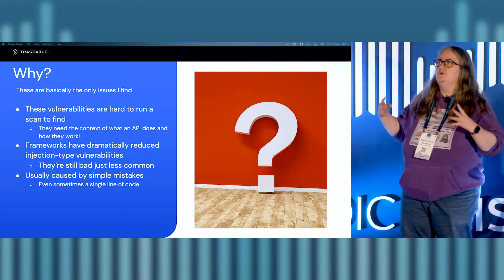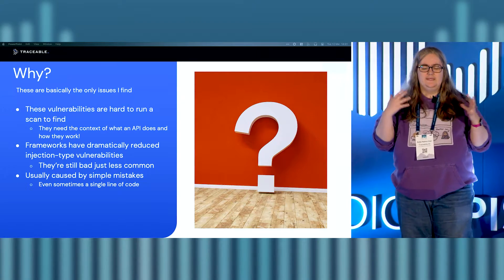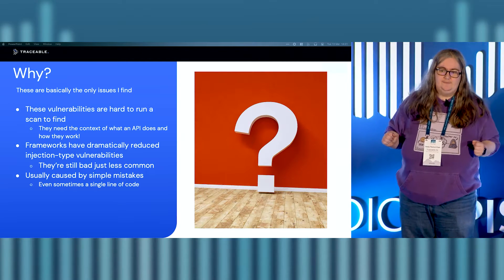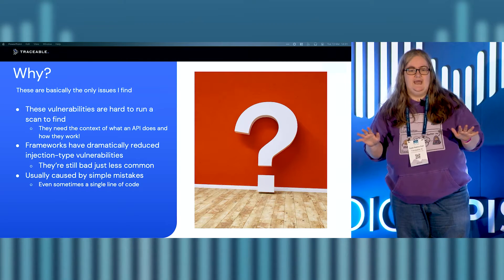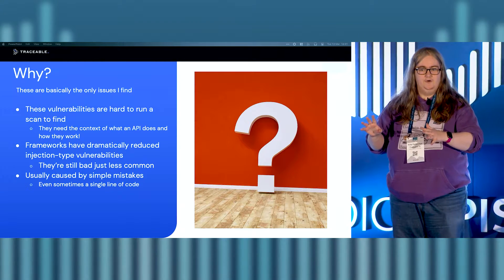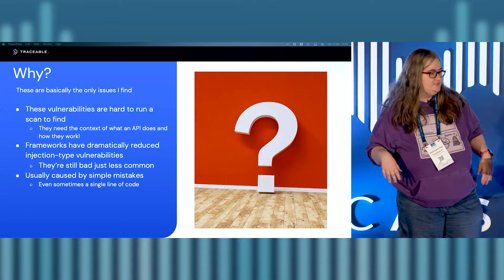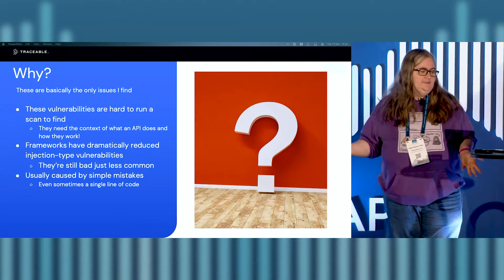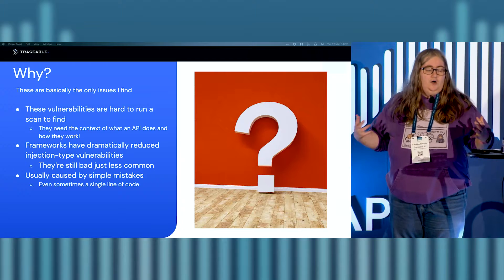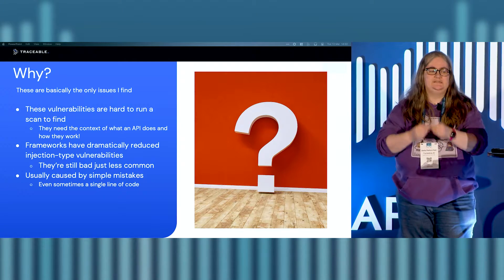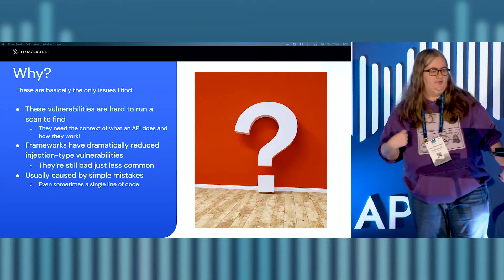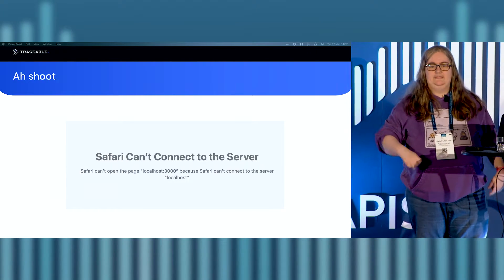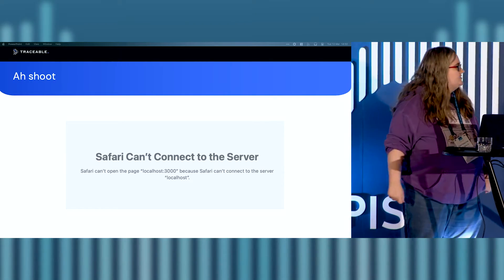Frameworks in terms like web development frameworks have really reduced things like injection type vulnerabilities. We tell the developers, no, no, no, no, no. You can't have your SQL direct query anymore. You're going to use an ORM because we don't trust you. They're still bad. They're just less common than they used to be. Honestly, all my findings are caused by simple mistakes. I'm talking a single line of code. Now, I would love to have shown you an example of this. My idea was for this to be an interactive session. Unfortunately, I have made an enemy of the demo gods today.